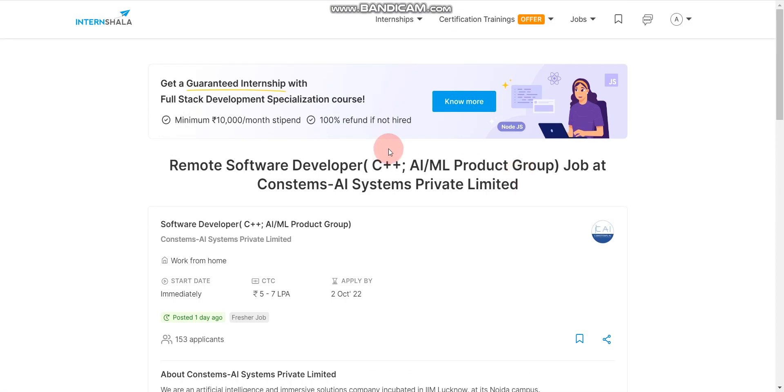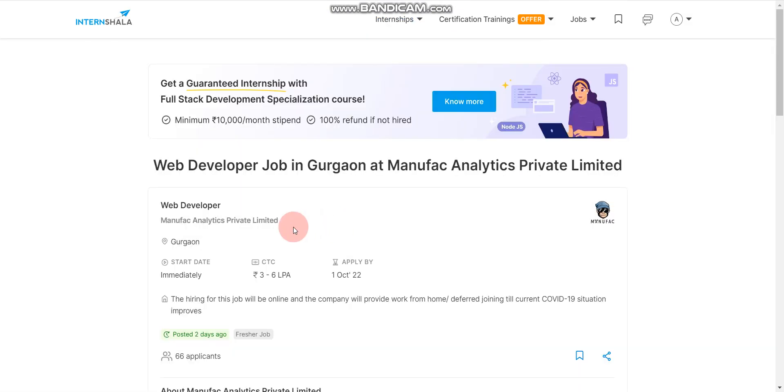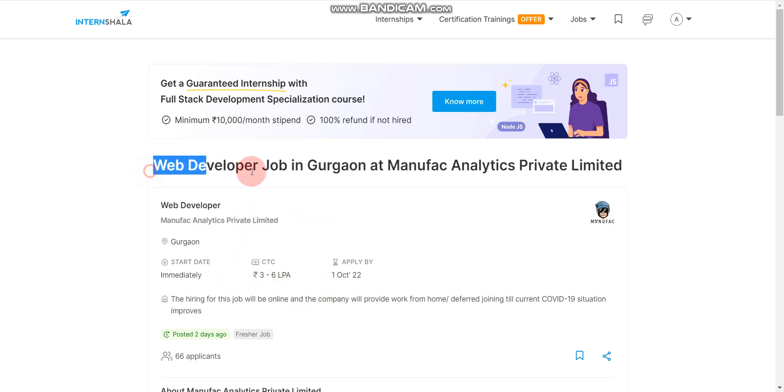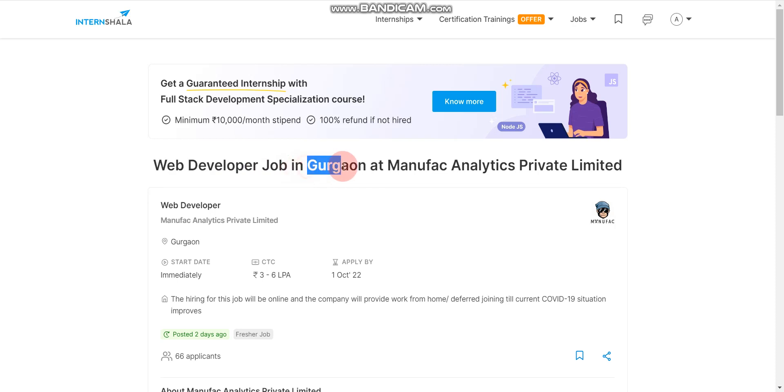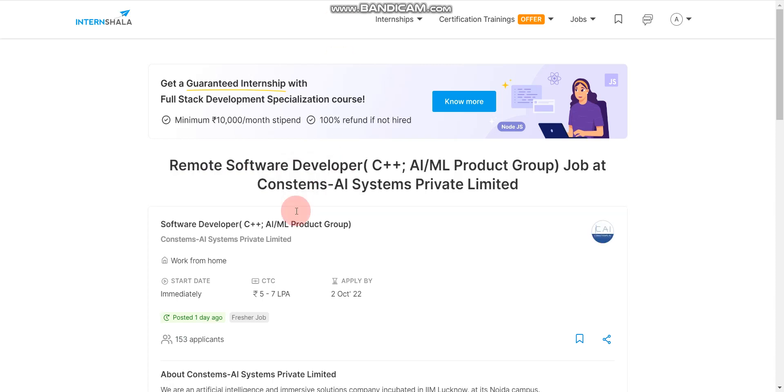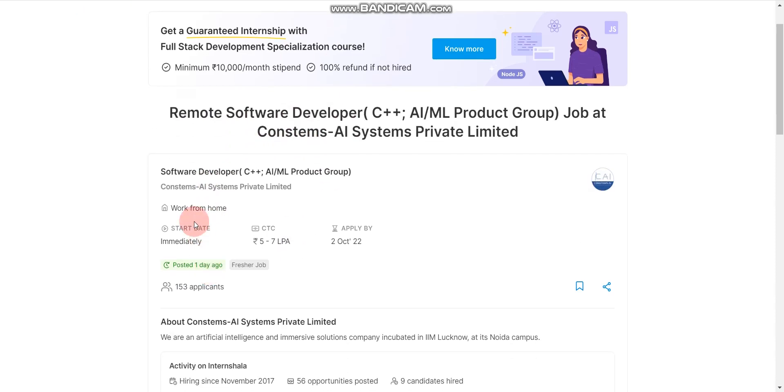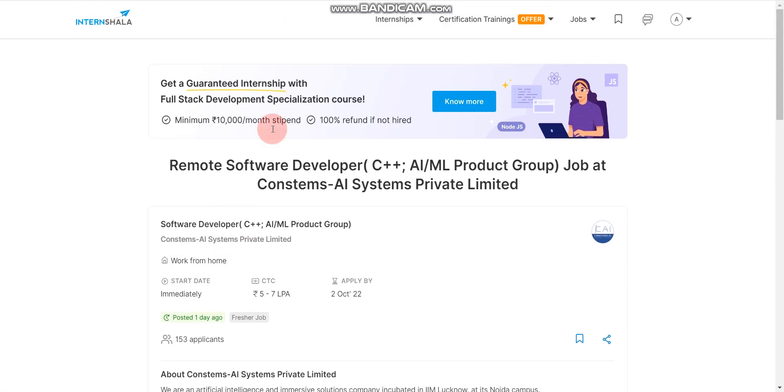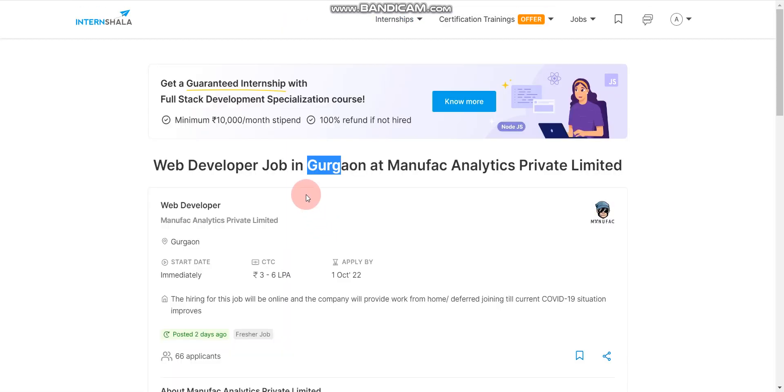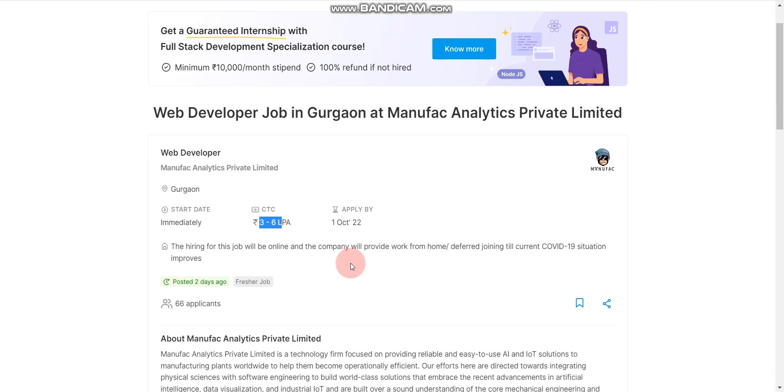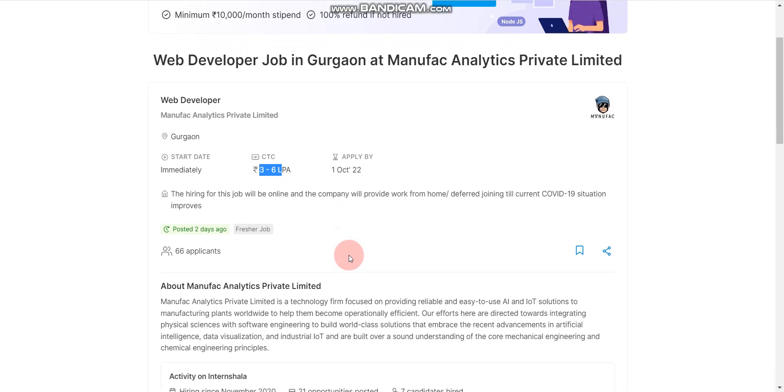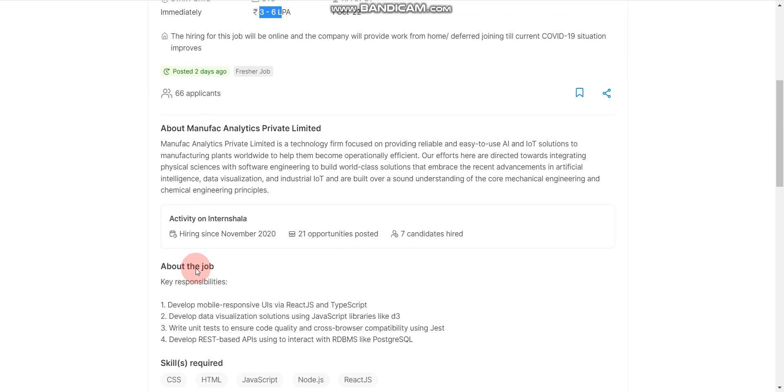And now let's discuss about another job opportunity that is from Manufac Analytics Private Limited. So this company is hiring for web developer role and job location will be Gurgaon. And please note for the previous role, job location will be work from home for this company. Here now salary will be for this, salary will be 3 to 6 lakhs per annum. Last day to apply is 1st October 2022.